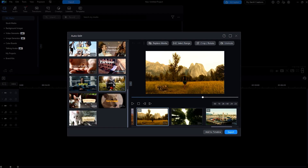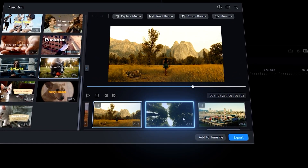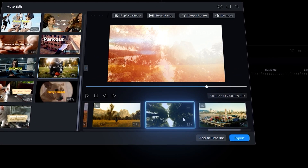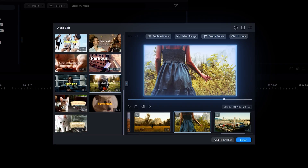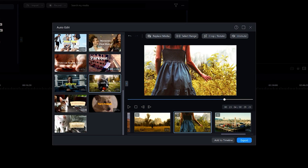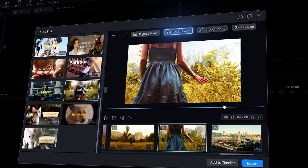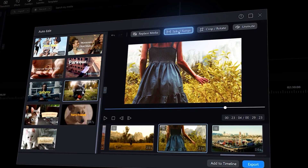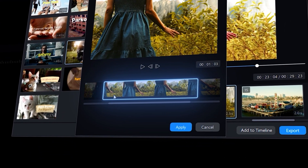Now let's say you aren't happy with how it turned out. Here's how to adjust it to your liking. If you wish to replace a certain file, click on the clip you wish to replace, then click on Replace Media. To select a different area of your video clip to highlight in your edit, click on Select Range on the top, then reselect the range by adjusting the ends of the clip.